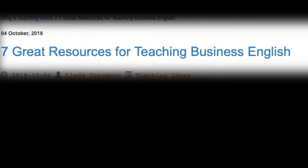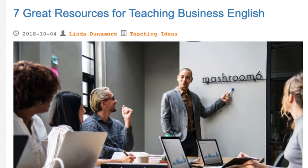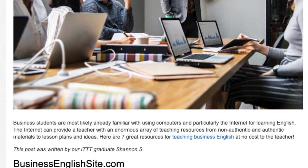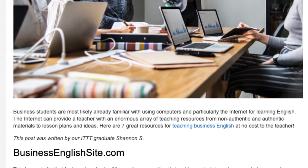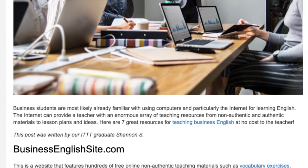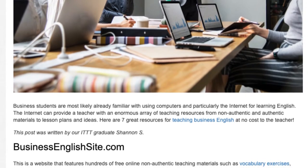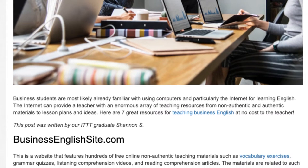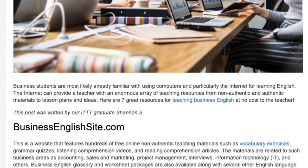7 Great Resources for Teaching Business English. Business students are most likely already familiar with using computers and particularly the internet for learning English. The internet can provide a teacher with an enormous array of teaching resources, from non-authentic and authentic materials to lesson plans and ideas. Here are 7 Great Resources for Teaching Business English at No Cost to the Teacher. This post was written by ITTT graduate Shannon S.